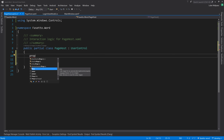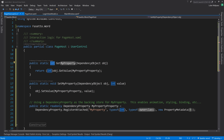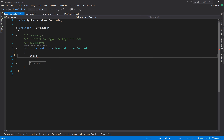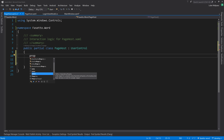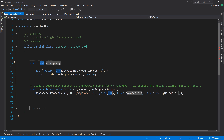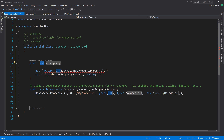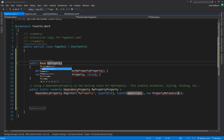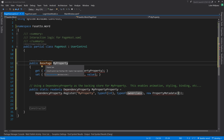The snippet highlights fields in blue and grey for sequential editing. We define the type as BasePage. We can see there's also a need to change the property name - tab to that field and type 'CurrentPage', then press Enter. The snippet auto-updates all related references including the static property name.